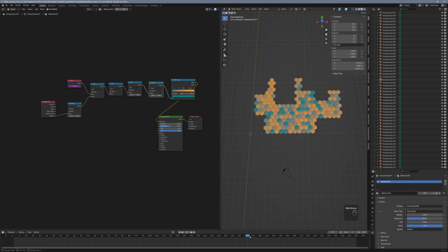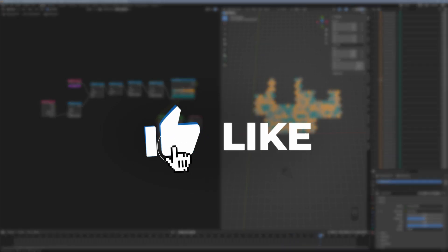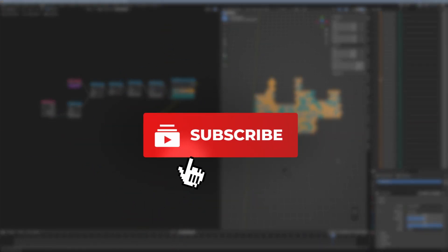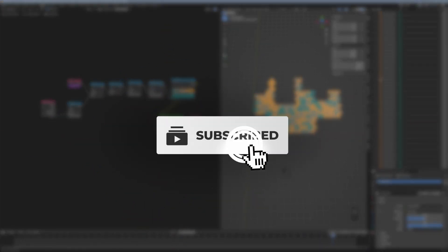If you found this useful, hit that like button and don't forget to subscribe for more tips and tricks.